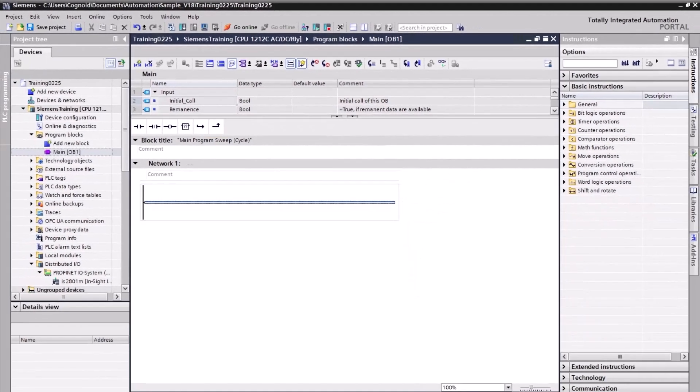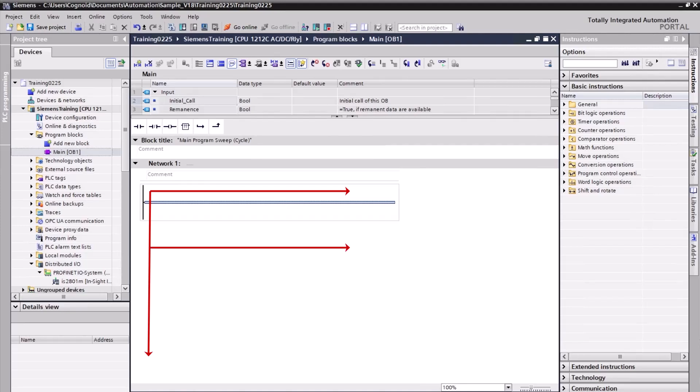Rungs and networks are executed from top to bottom and left to right. The first instruction in the first rung of the first network is processed first. All instructions of that rung are then processed, followed by all other rungs of the first network. The next network is processed only after all rungs have first been run.